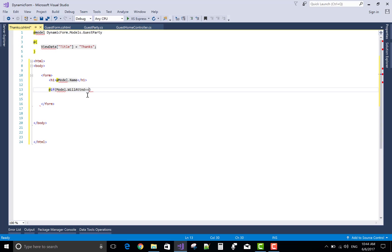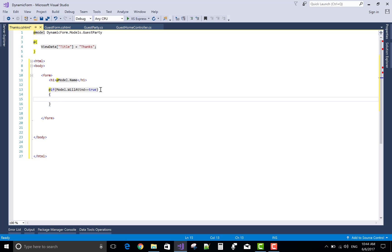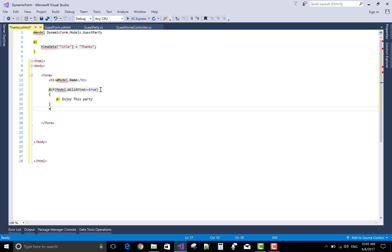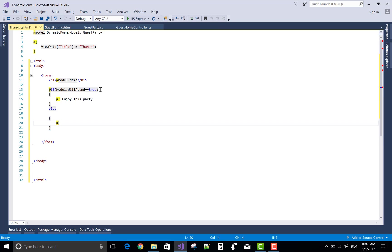The last property, boolean type, is double equals to true. Then print a simple message, welcome. Add the at-rate colon. For printing any type of message in the view, use at-rate colon. It's working as a verbatim literal. Enjoy this party. Else, sorry for this.